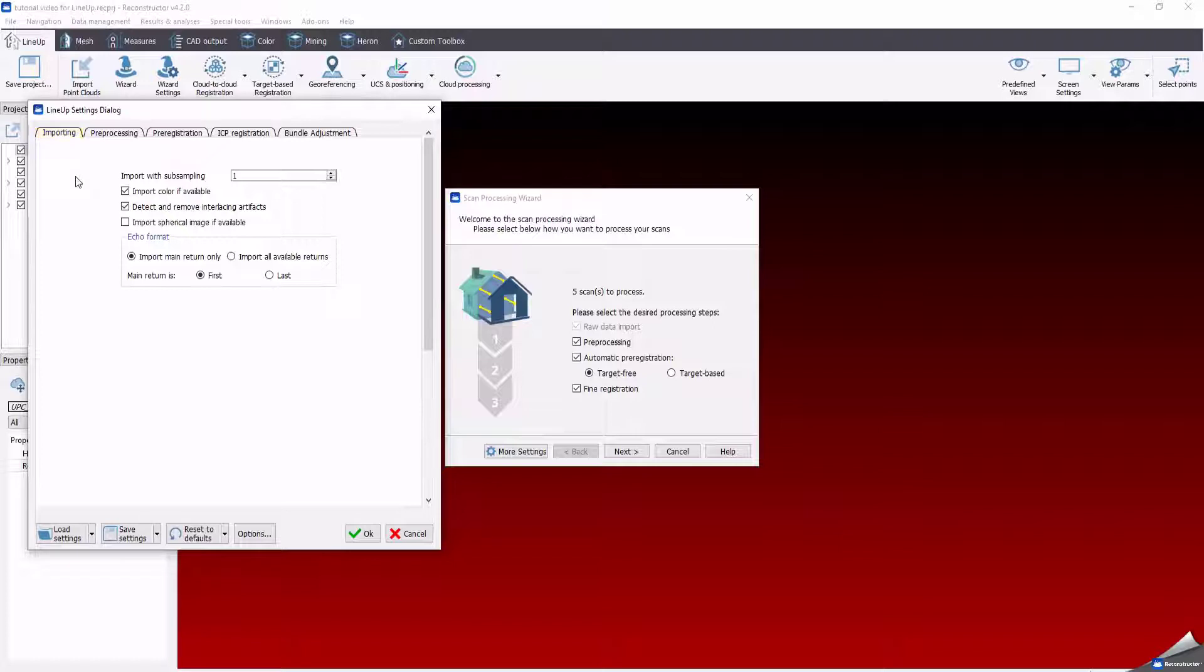Remind that subsample applied at this stage is not reversible. If you want to import your full resolution data, you can subsample it later. Also note that if you are going to import RGB information, data importing can take a bit longer.